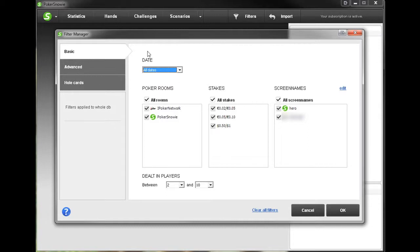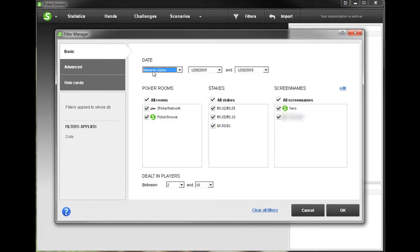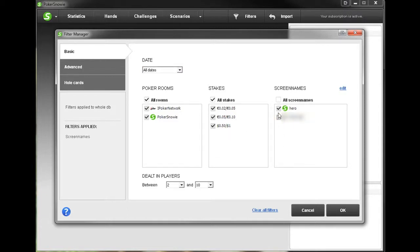First we have the basic filters tab where we can select all dates or we can select a specific date or specific dates to filter our hands for. Next we can select what poker rooms we want to include, what stakes we would like to include, and what screen names we would like to include. Of course you can select or deselect any of these simply by clicking on the box.